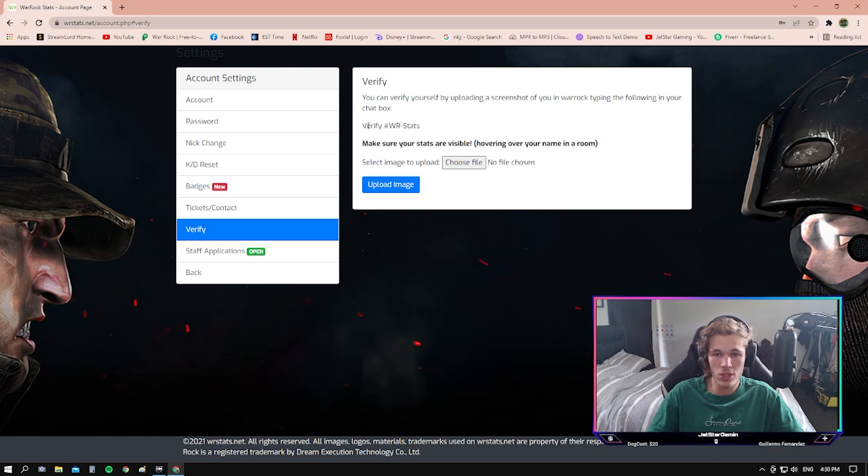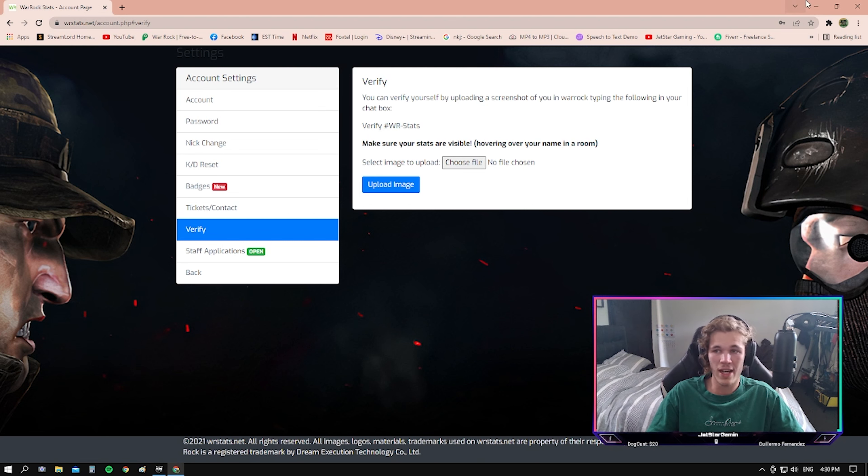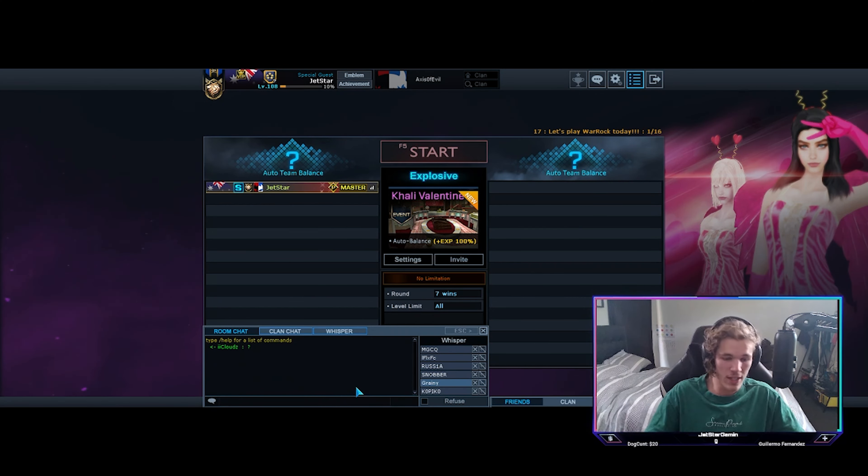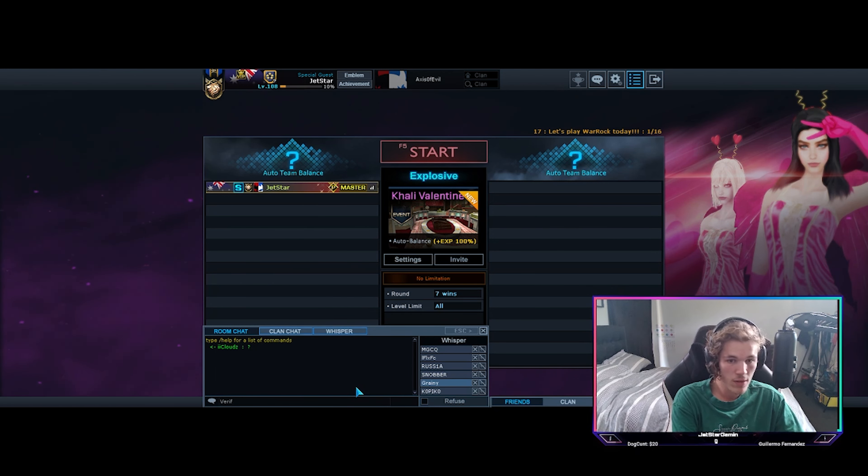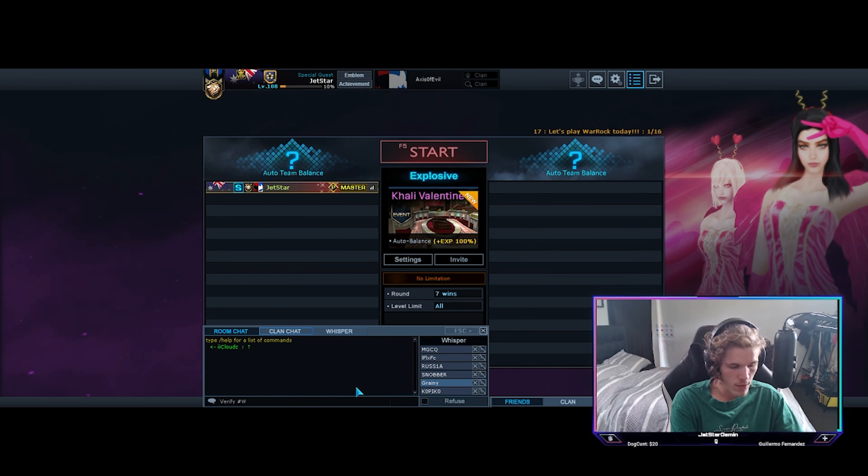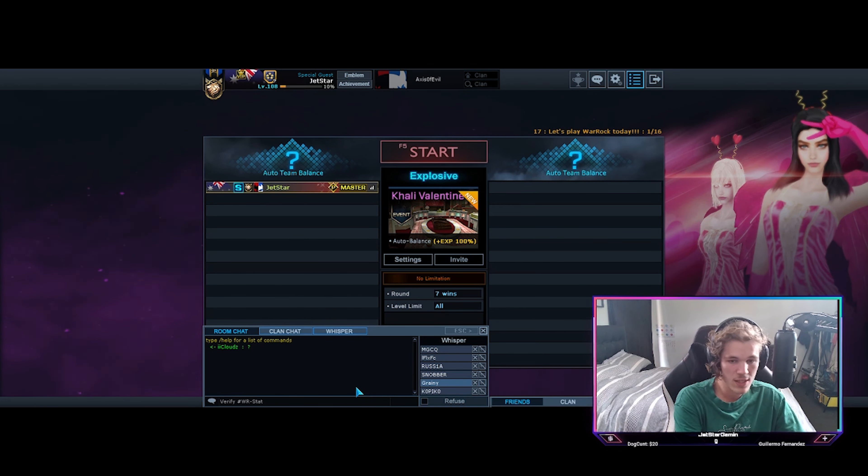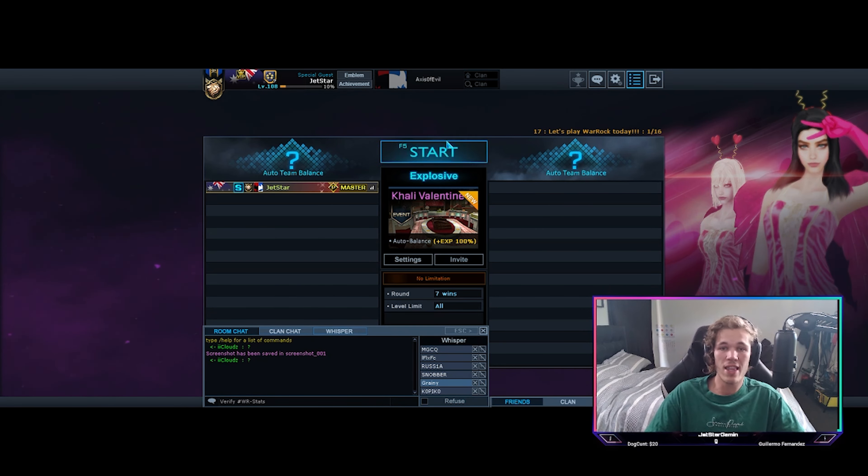As here, it tells you to write hashtag Warrockstat verify slash hashtag Warrockstats. To do that, you just write in this like so. WRdeskstats. And then you just take a screenshot of that.